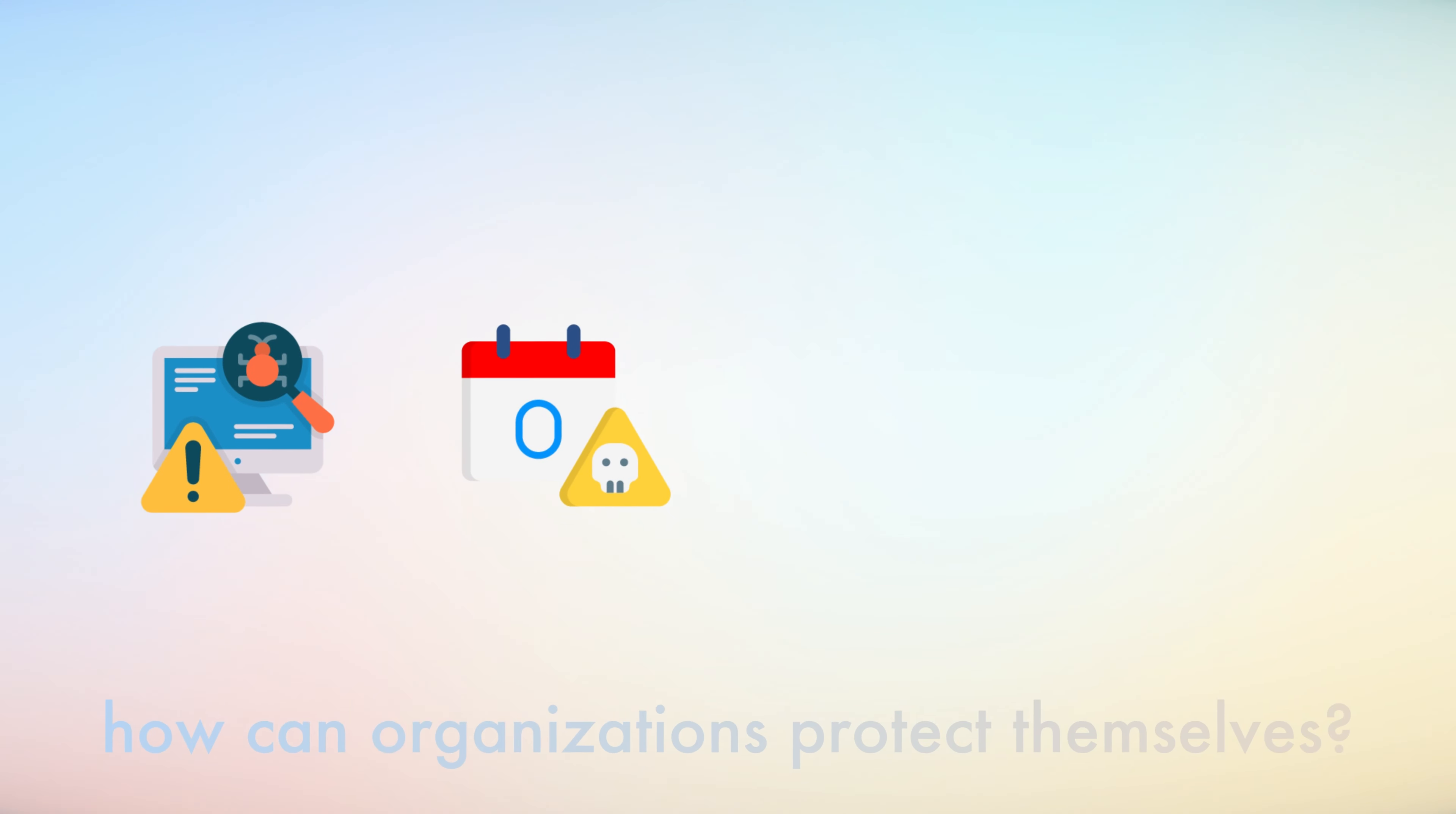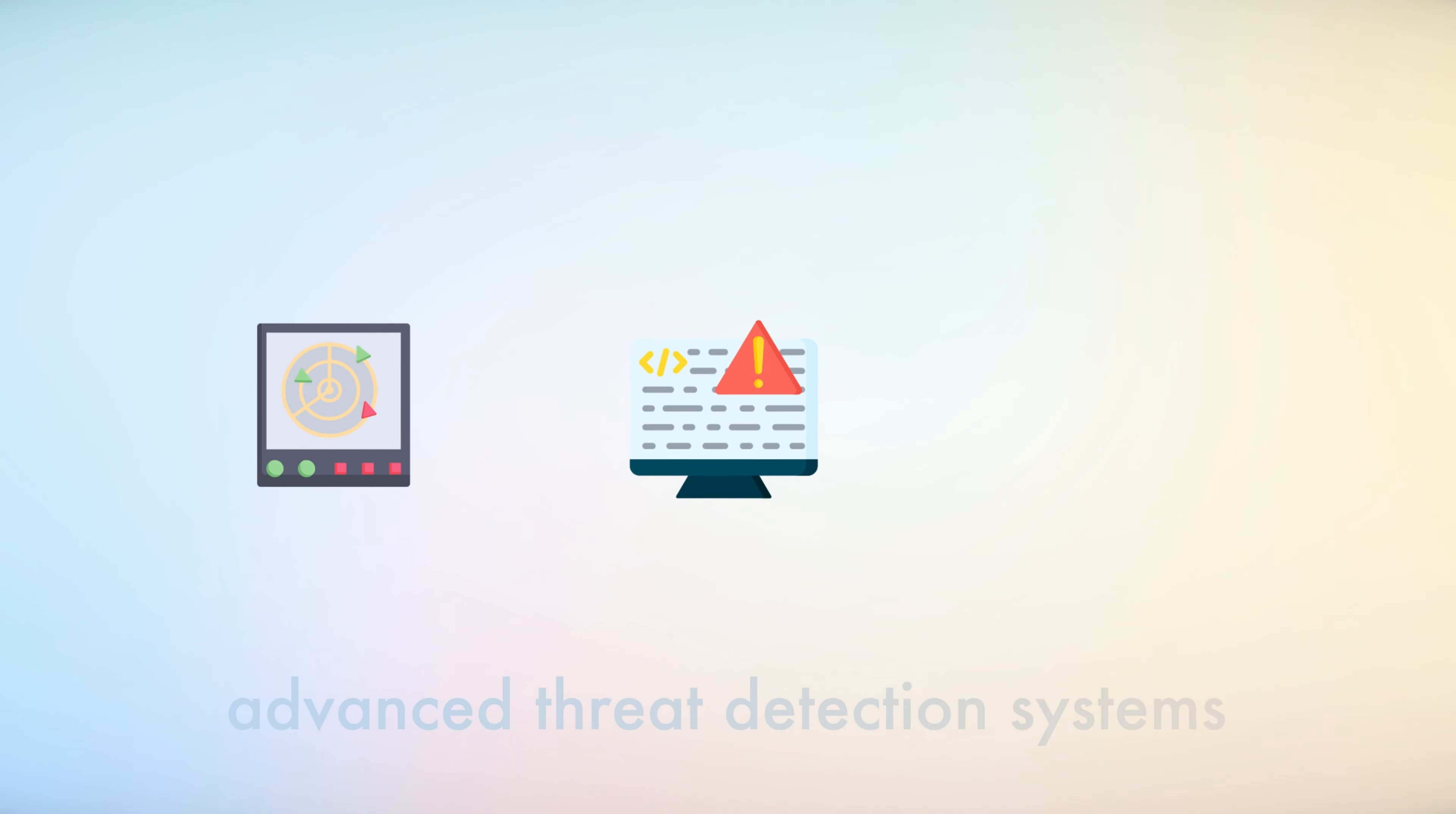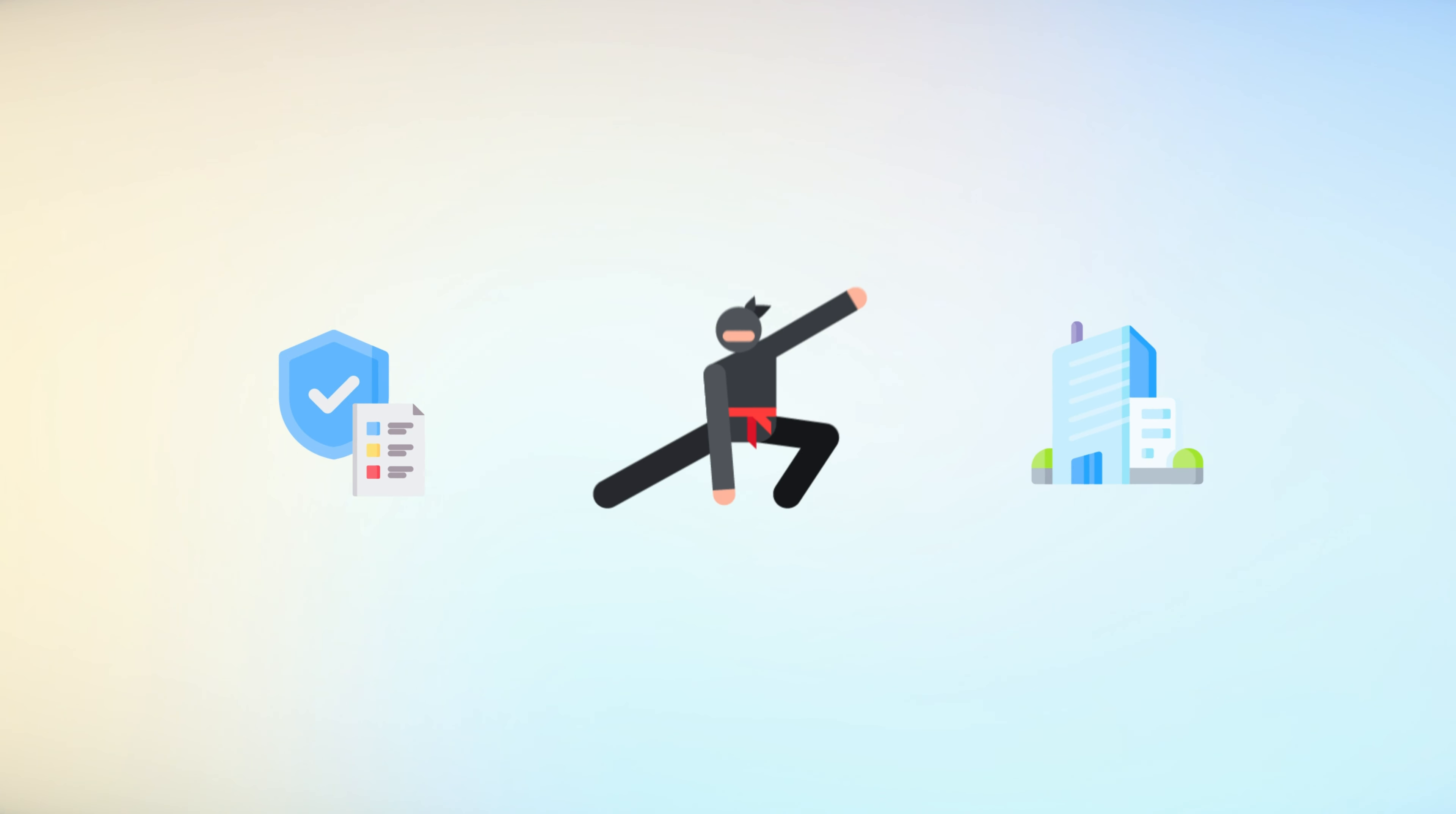Given the potential damage caused by zero-day exploits, what can organizations do to protect themselves? One approach is to adopt a proactive cybersecurity strategy that includes regular software updates, comprehensive monitoring, and rapid response protocols. Employing advanced threat detection systems can also help identify unusual activity that may indicate a zero-day exploit. Collaboration is another key component in the fight against zero-day exploits. By sharing information about vulnerabilities and threats, organizations can work together to develop effective defenses.